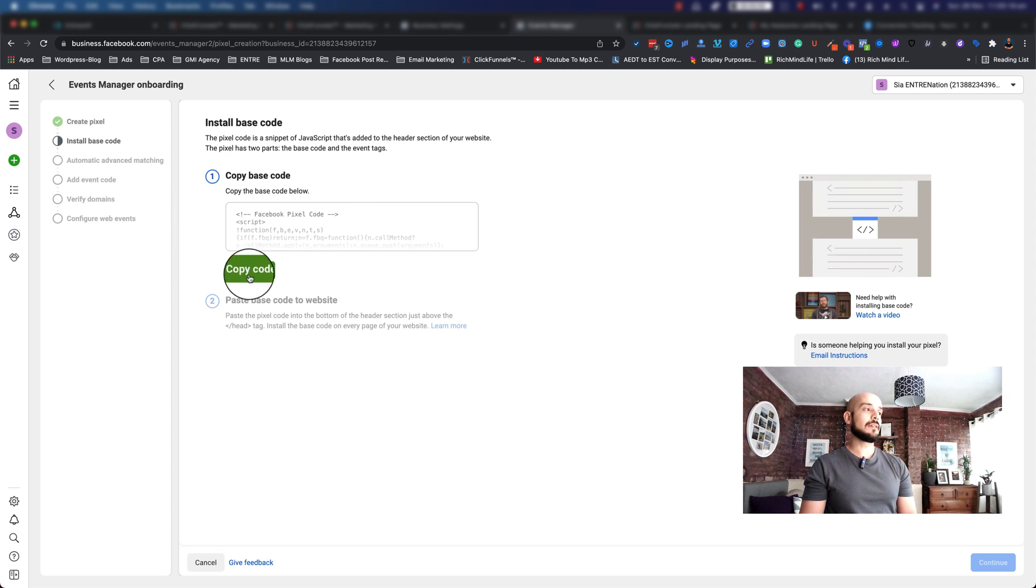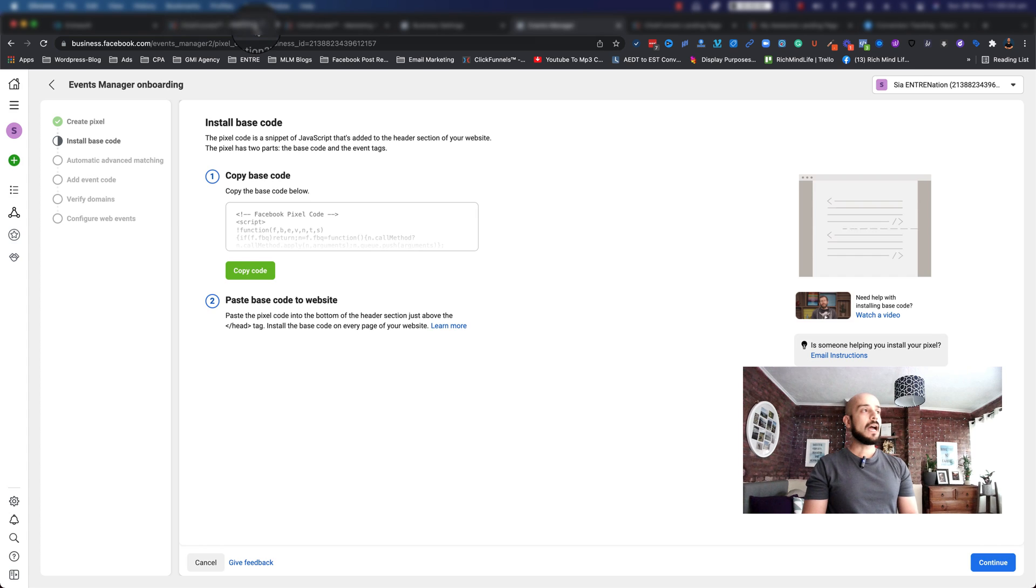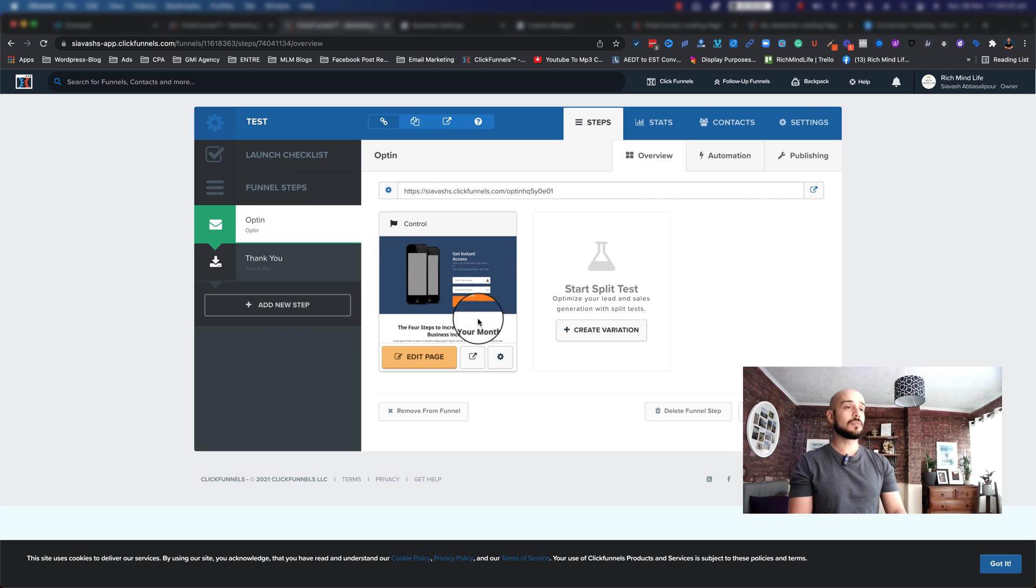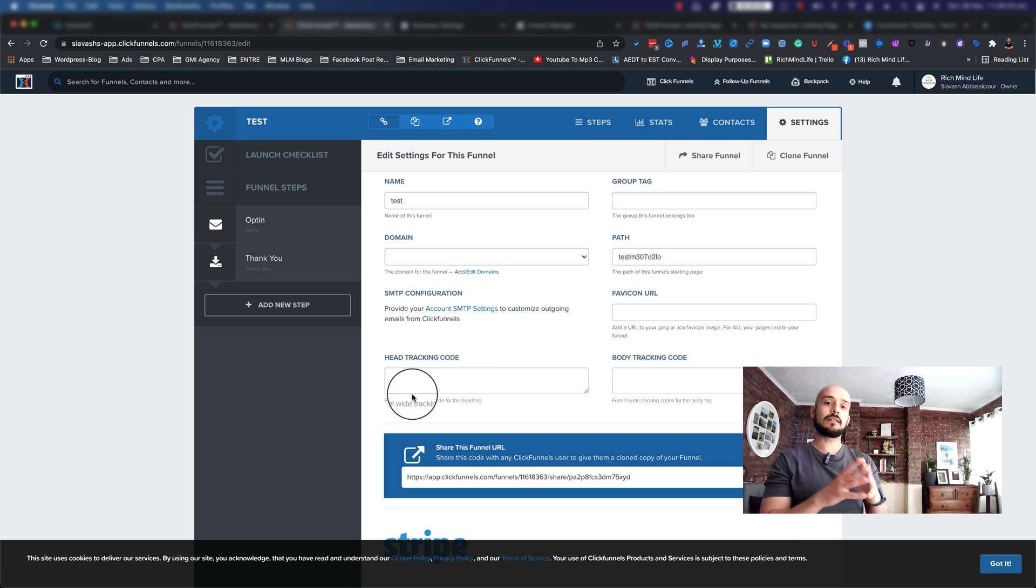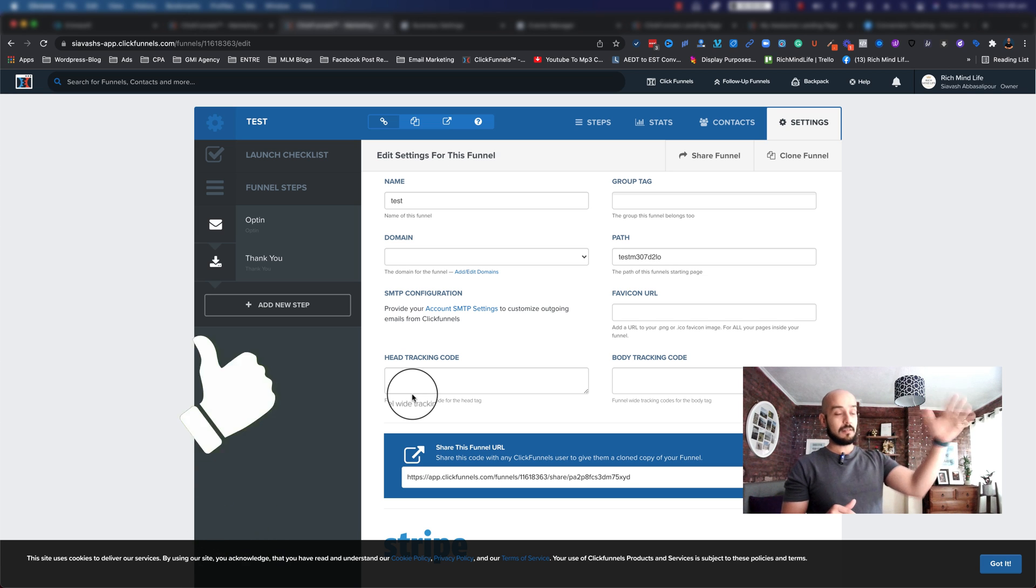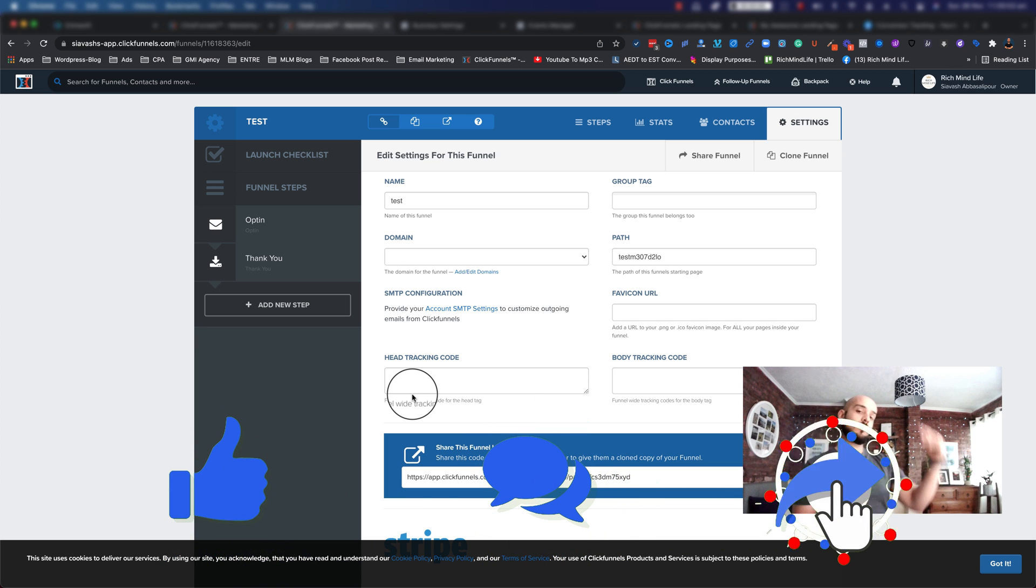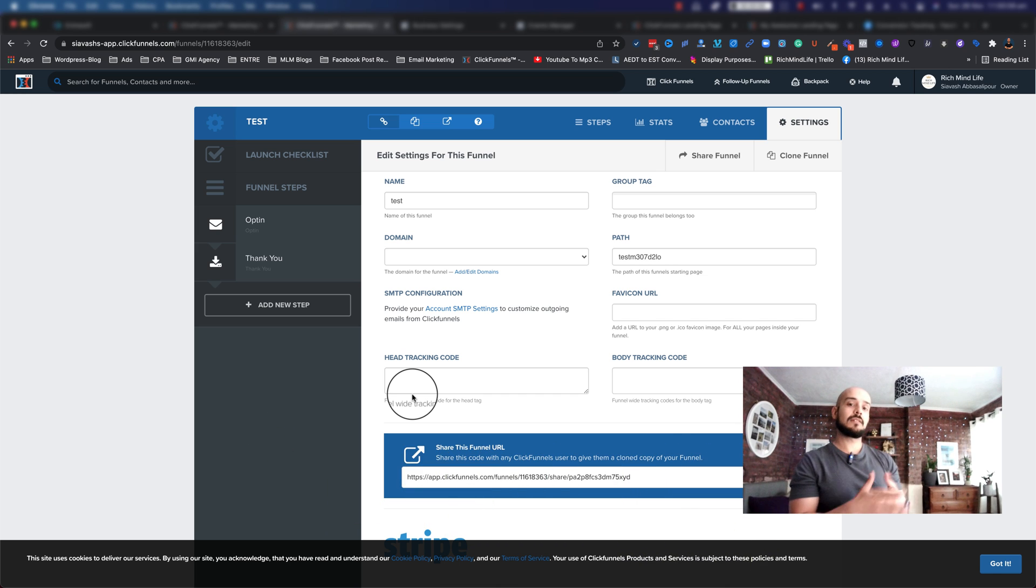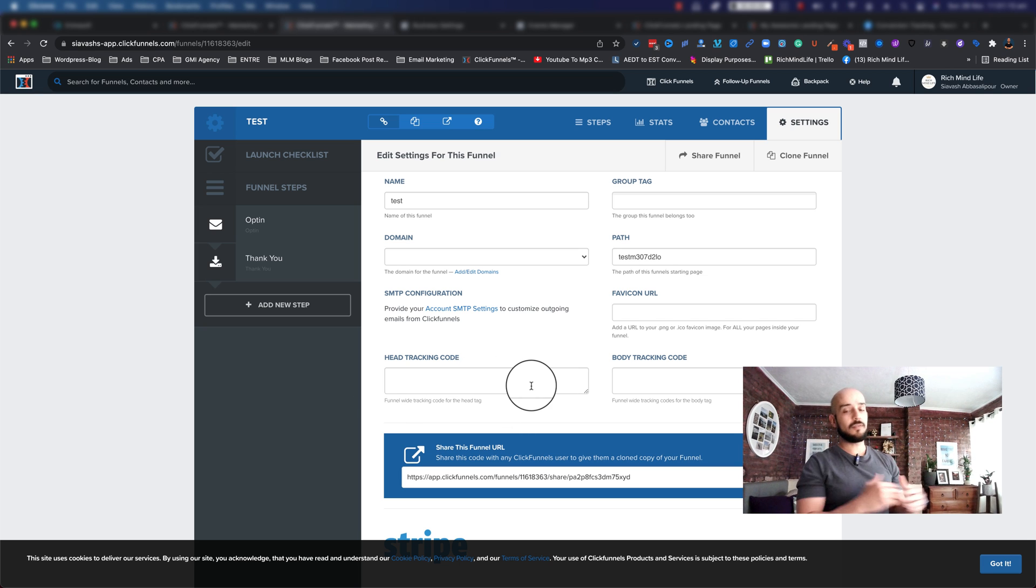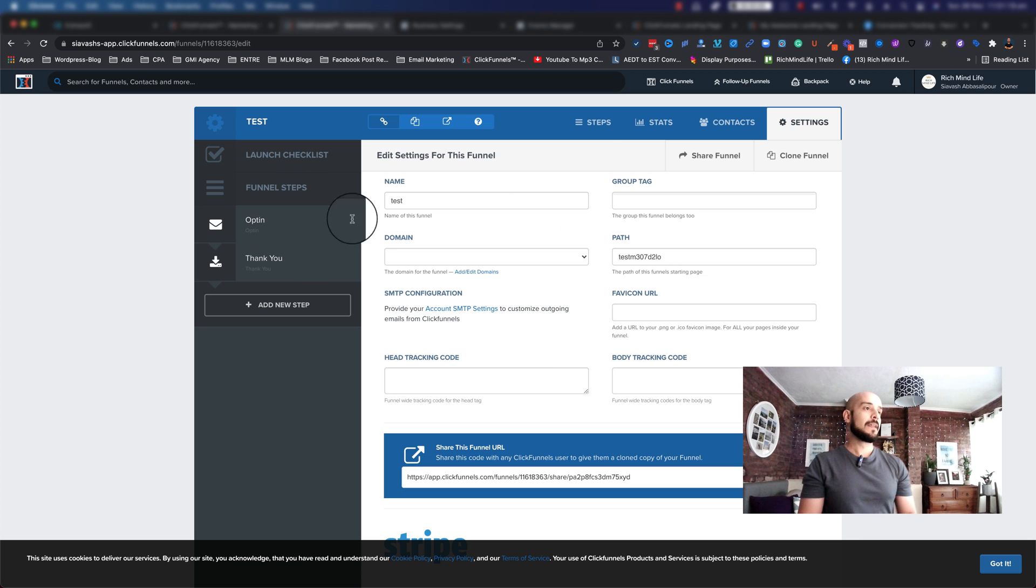Once you click copy, go back to your ClickFunnels and find the funnel you created. I've created this test funnel. You have two options. You can either go to your funnel settings. As you can see, there's a head tracking code that is funnel-wide. When I put the tracking code there, it's going to be on all the steps in my funnel - opt-in page, thank you page, and more. This is what I want to do in this case. I'm also going to show you how you can put it on a specific page, but if you want it on all your funnel steps, this is where you do it instead of copy pasting it on every single step.